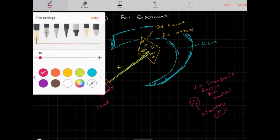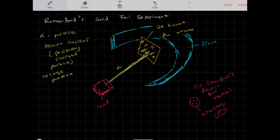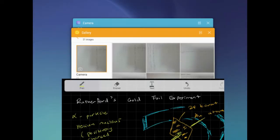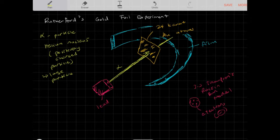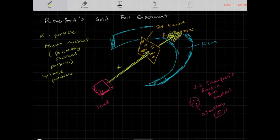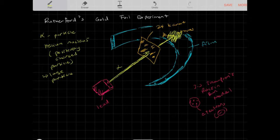Rutherford was actually J.J. Thomson's PhD candidate. He thought that if his teacher's model was true, alpha particles should stick to the atom and some should pass through. The film was used because alpha particles are invisible — they're high-energy positively charged particles — but when they hit the film, they would create a stain.